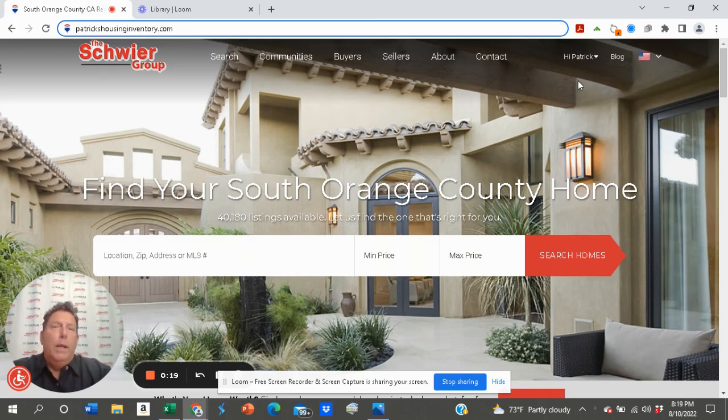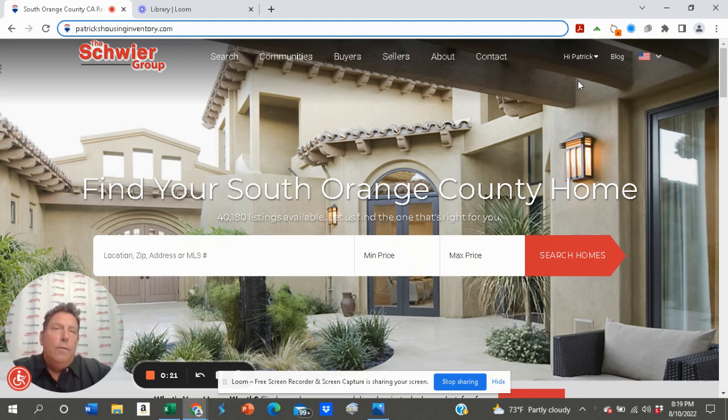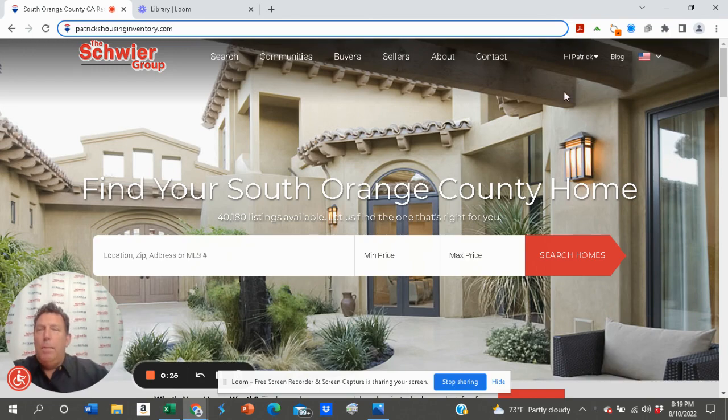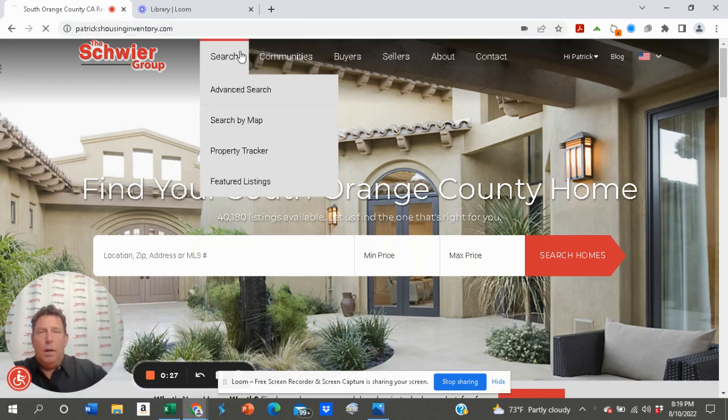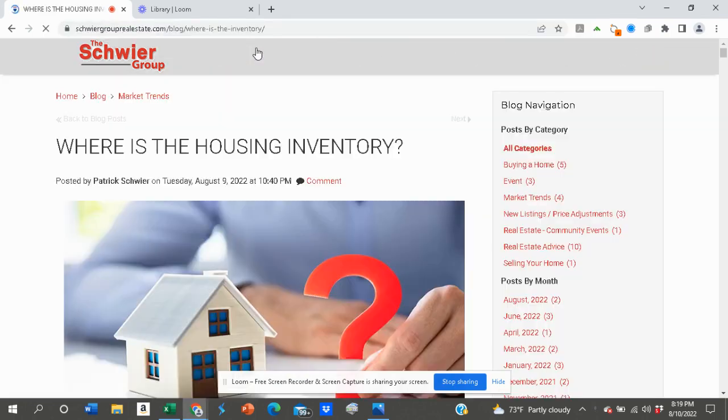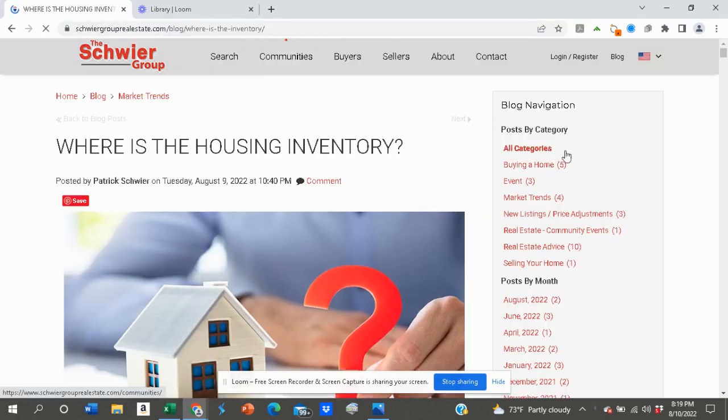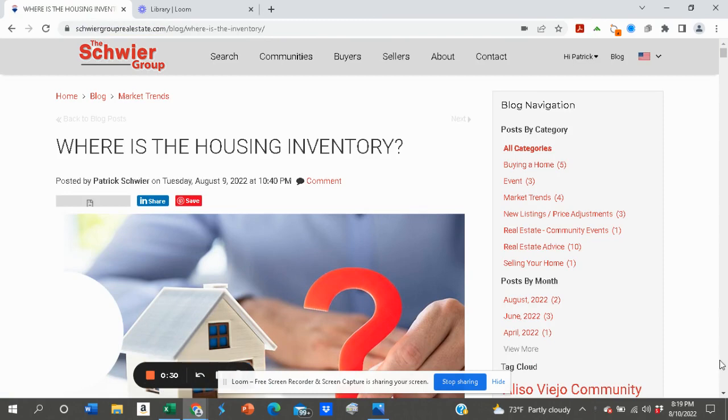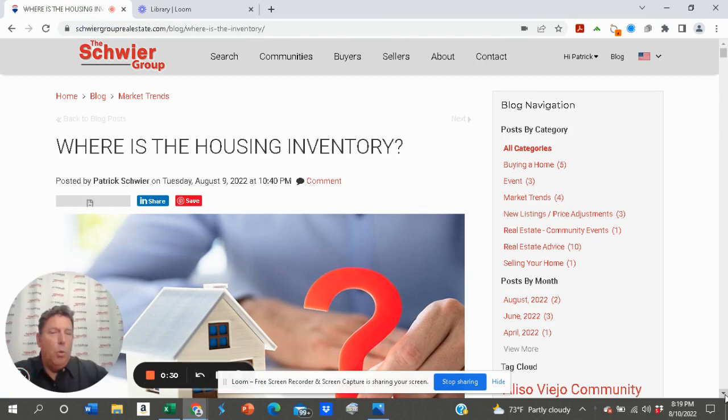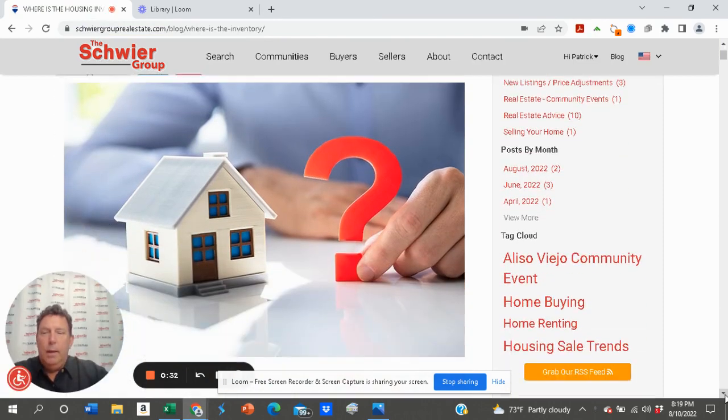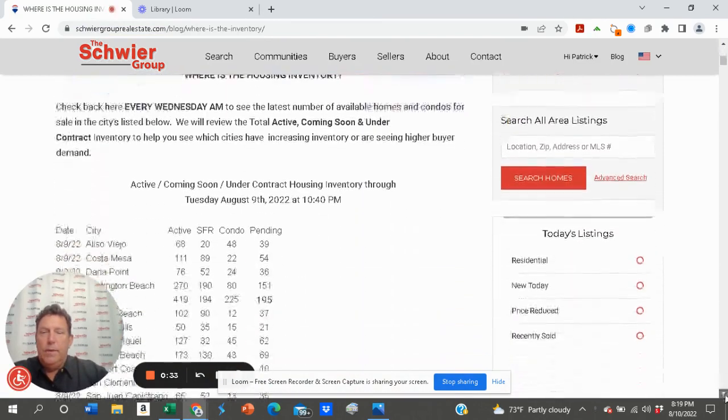where we update weekly on what's going on with active housing inventory in 12 cities that we follow. Check out my page at patrickshousinginventory.com. We do a report weekly.